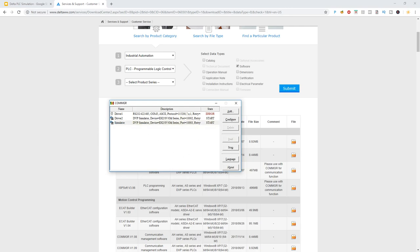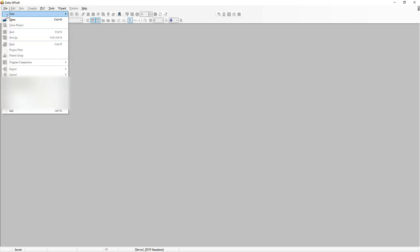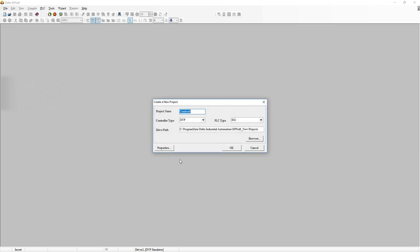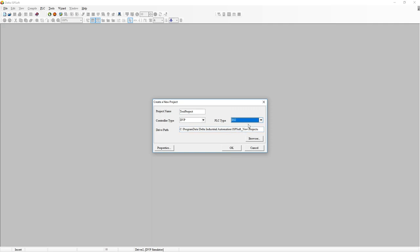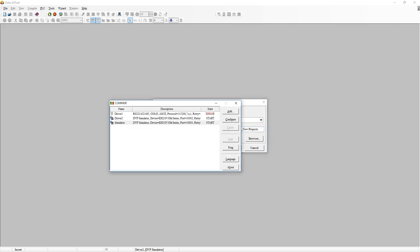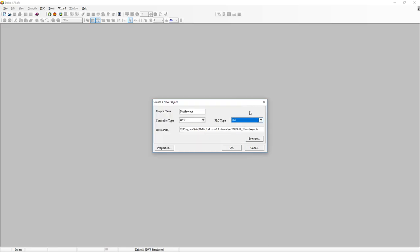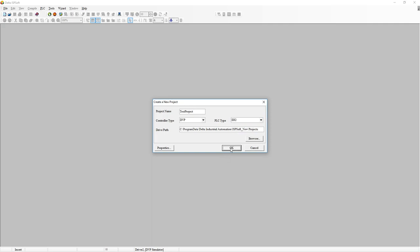Next we're going to open up ISP soft. This is what you get in the beginning when you haven't started a project. You'll go to file, new, and create a new project. This is called a test project. Basically, we need to match this to our simulator PLC type. If we go back to COMGR to see what we made it, it's EH2SV series, so we need to match that to EH2.